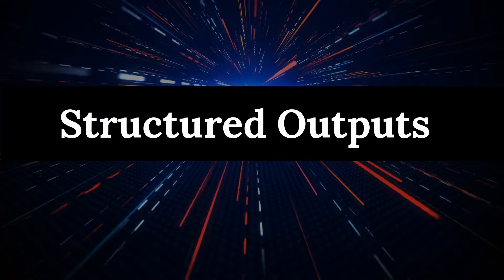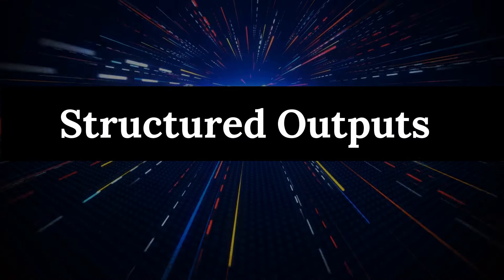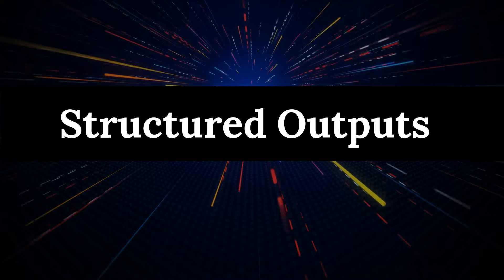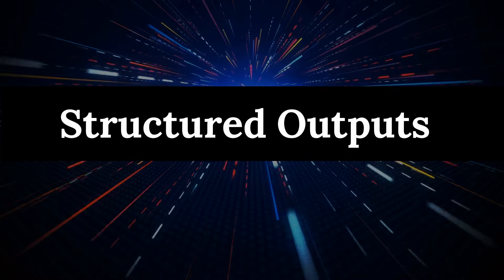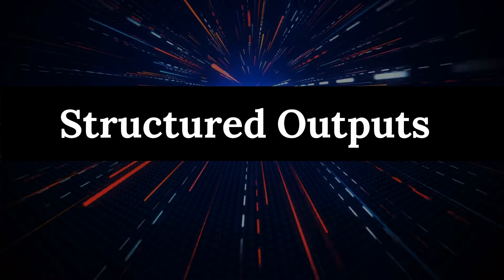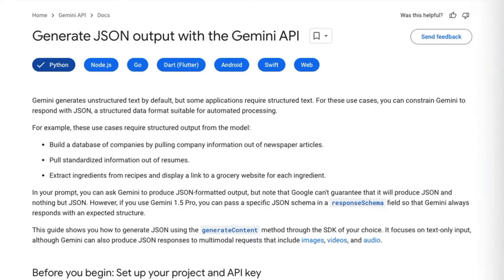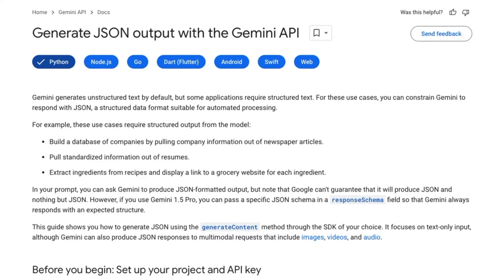So in the last video, we looked at using OpenAI's new model to do structured outputs. And a number of people asked, can this be done with Gemini? So in this video, I'm going to show you how to do the same thing with Gemini.